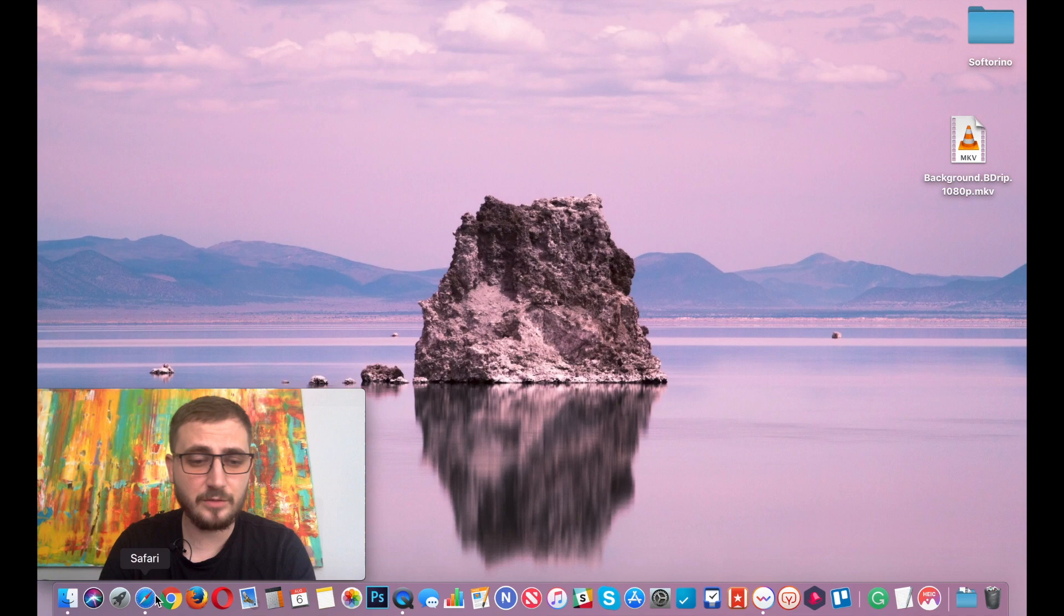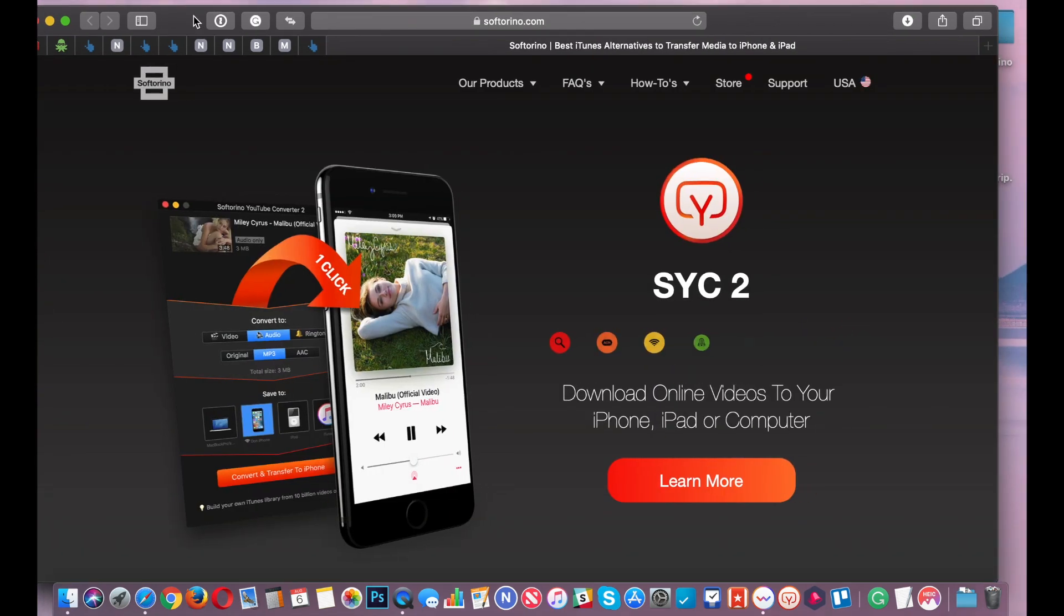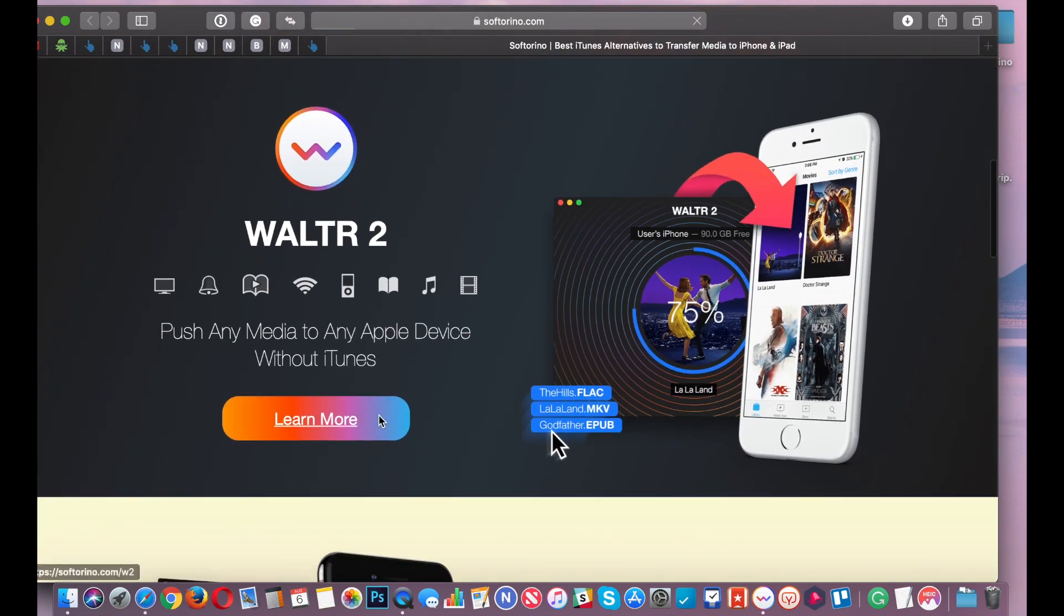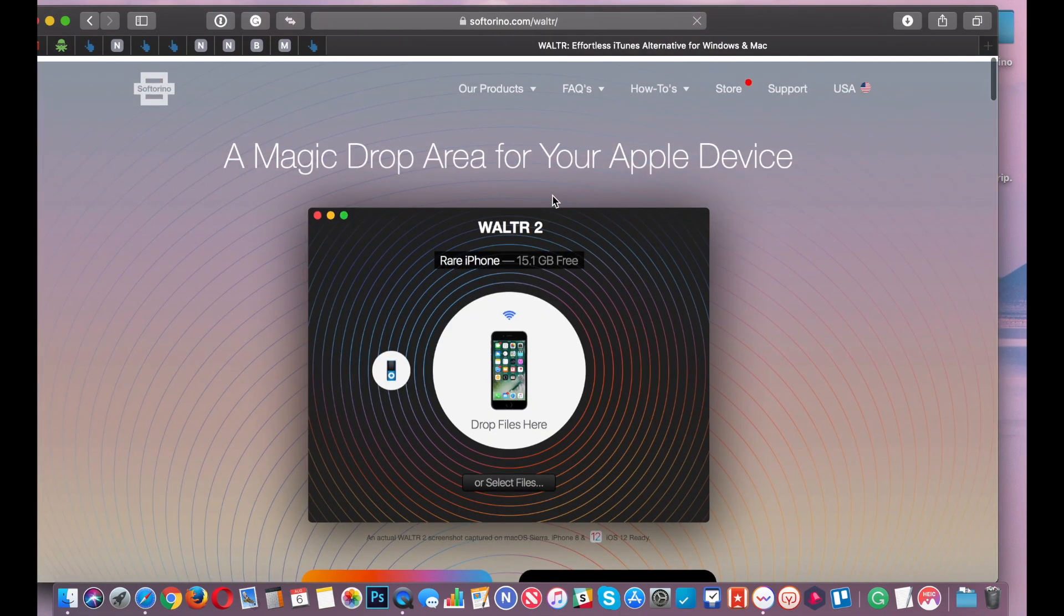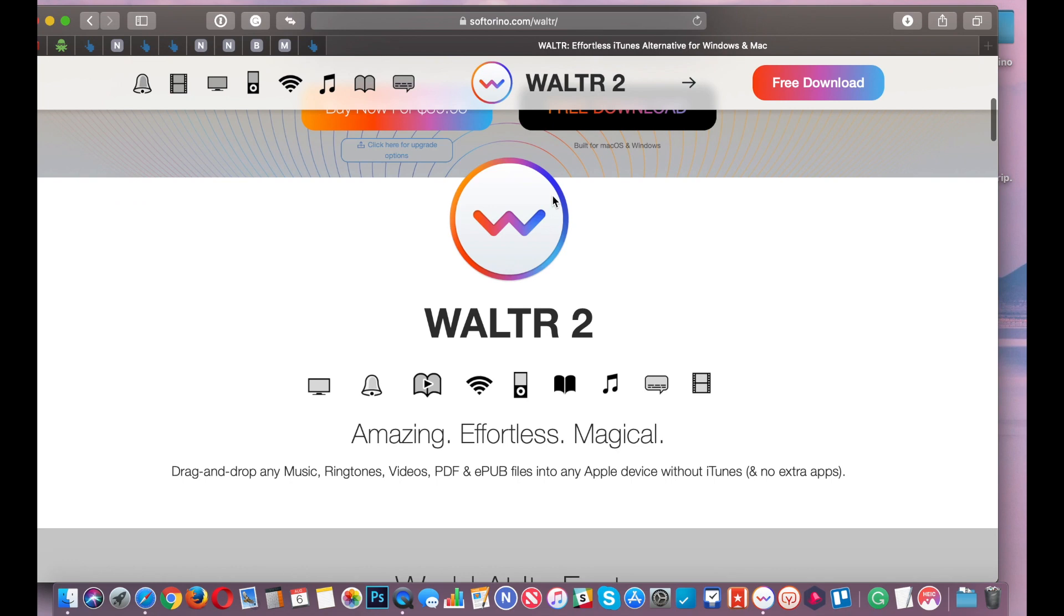So first thing you need to do whether you're on a Mac or Windows, you open up your internet browser and you go to softorino.com. I'm going to leave the link in the description below and when you're there, scroll down until you see WALTR, click on WALTR and then this is actually the landing page for WALTR.